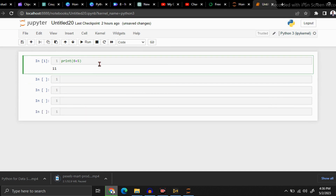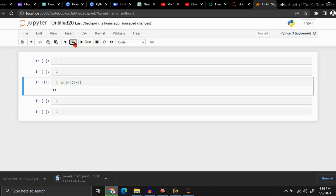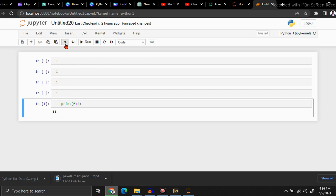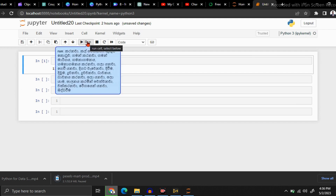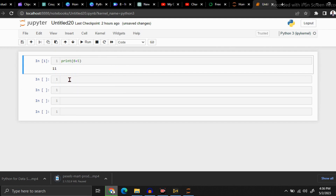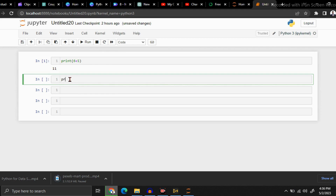If you need to move your cell downward or upward, you can use these two arrow keys. You can see it moving down and moving up again. You can run your codes by clicking the Run button. But there is another method — you can press Shift and Enter at the same time. I am giving 6 plus 8 and pressing Shift and Enter together.